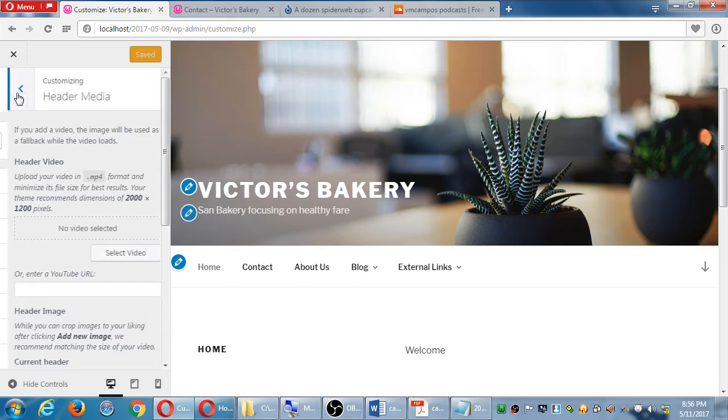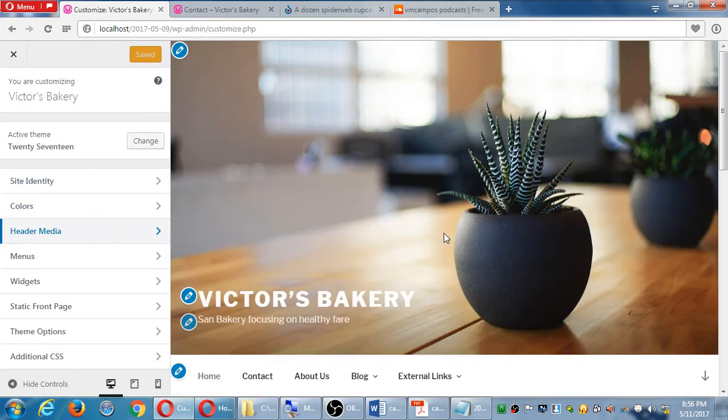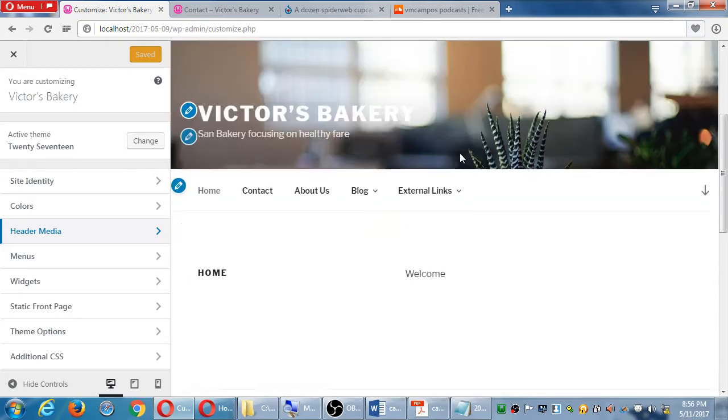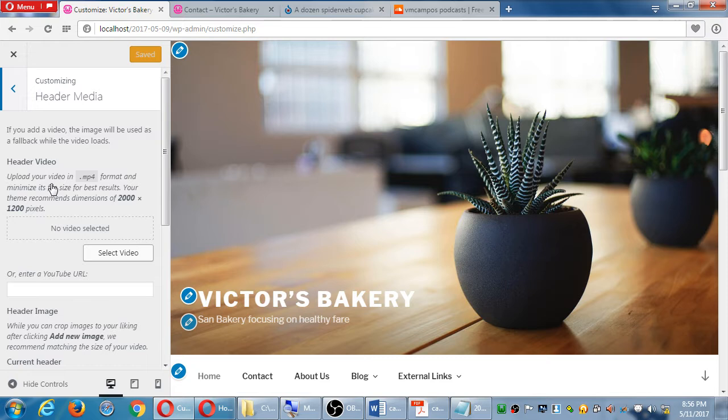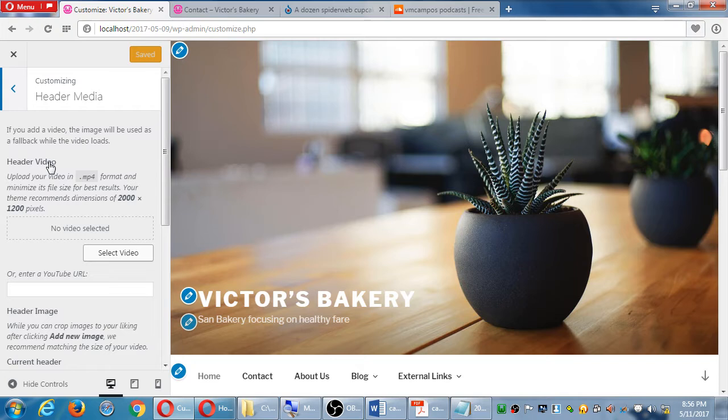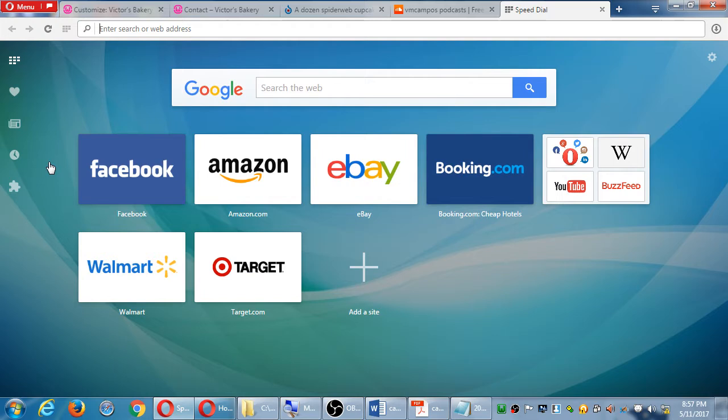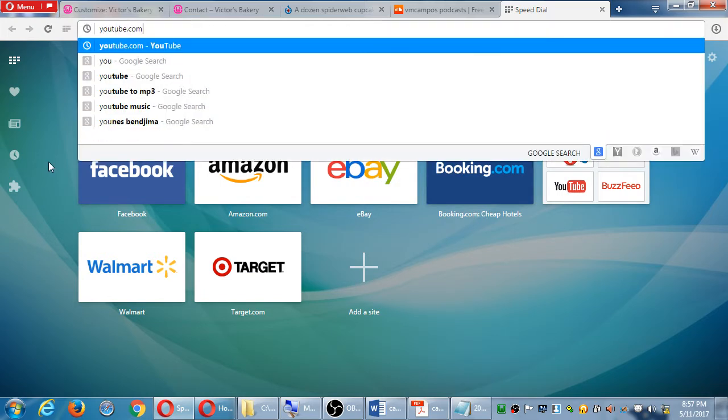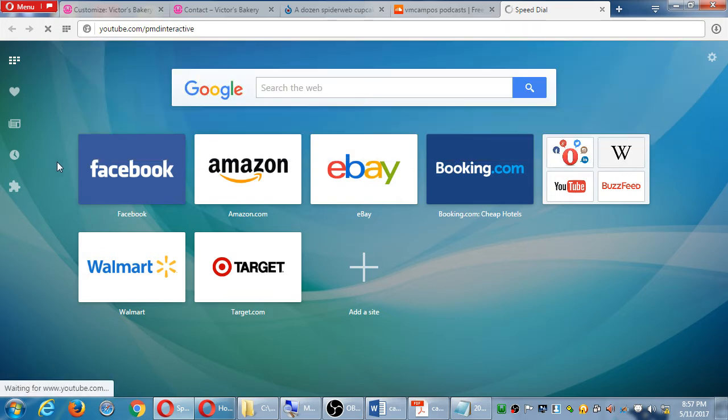This particular theme, 2017, has a spot, a big picture at the top here which can be customized under header media. What's interesting about this theme also is you can do what's pretty popular nowadays - have a video playing. Have you seen sites where you visit the site and it's like a background picture playing? This theme lets you do that. Enter a YouTube URL, so I'm not uploading a video on my site. If I have a video from YouTube I can paste it in here and it's going to play automatically on the site.